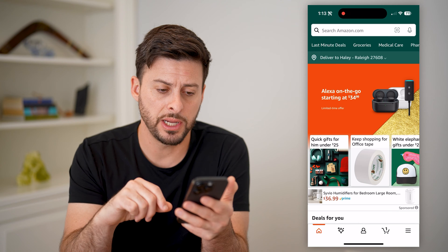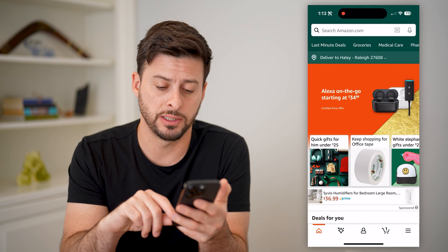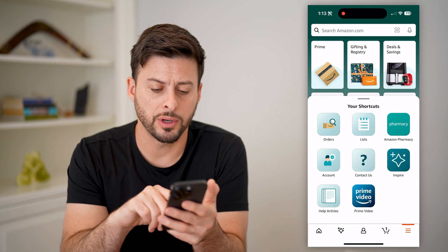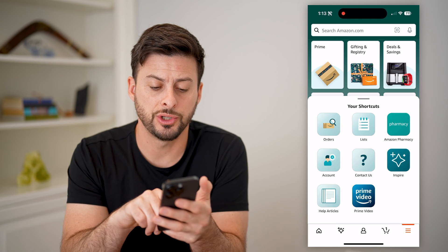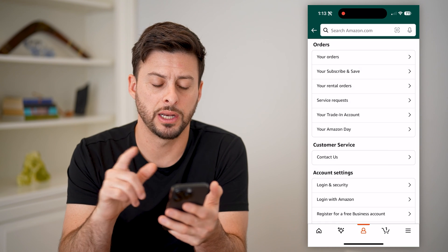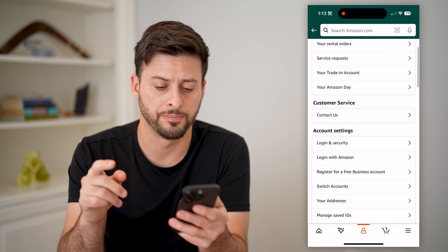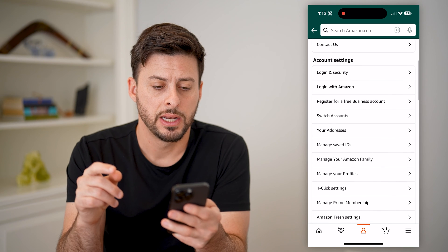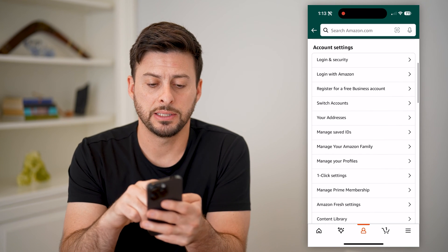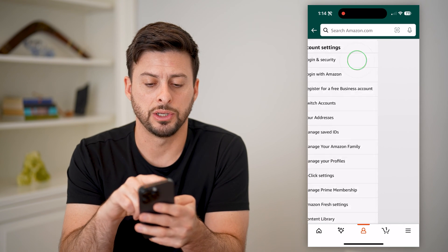So now that we're in here, let's tap the three lines at the bottom right. And under shortcuts, we're gonna choose Accounts here to get into your specific account. Now under account settings, let's tap on Login and Security.